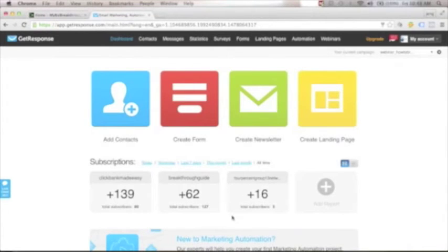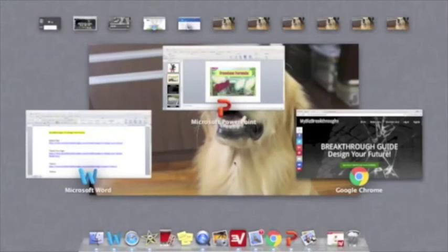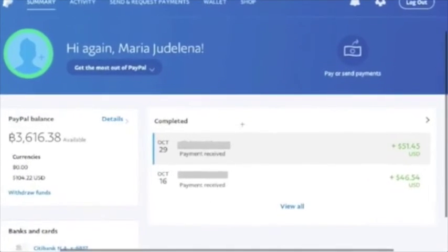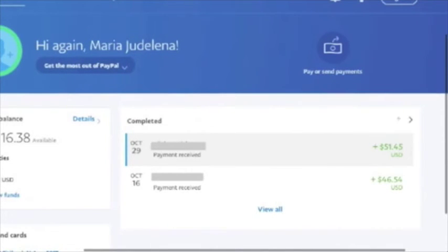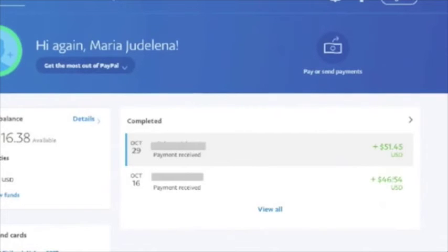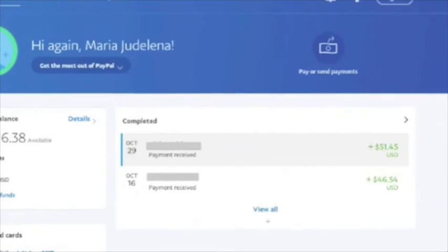This website is brand new — I created it to show you how to build a real business online, so this email list is also brand new, started from zero. To show you a real example: while shooting this video and building this website, I already have $51.45 and $46.54 deposited to my PayPal account — totaling approximately $97.99. This is one example of the pebbles, the small rocks you pour into your income streams pipeline.